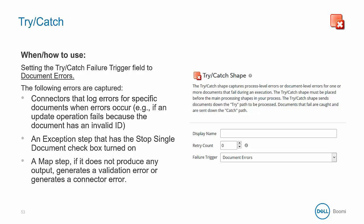In the screenshot here, it's set to document errors. These are some of the errors that would be caught when this shape is set to document errors — for connectors that log errors for specific documents when an error occurs. An example might be an update operation that fails because the document has an invalid ID. The exception step that has the stop single document checkbox turned on would also be caught here. These shapes allow you to create your own logic for errors. When the stop single document option is enabled, just that one failed document will be caught as an error. Another error that could be caught is a map shape that does not produce any output, generates a validation error, or generates a connector error.